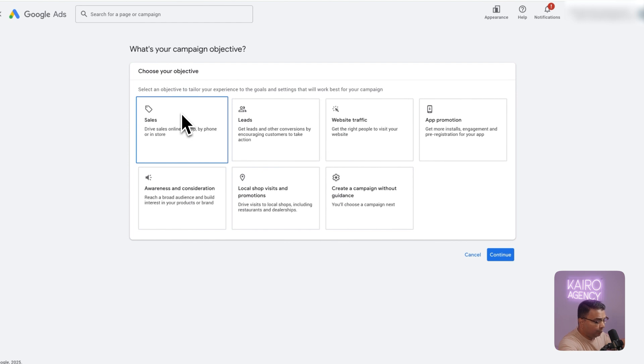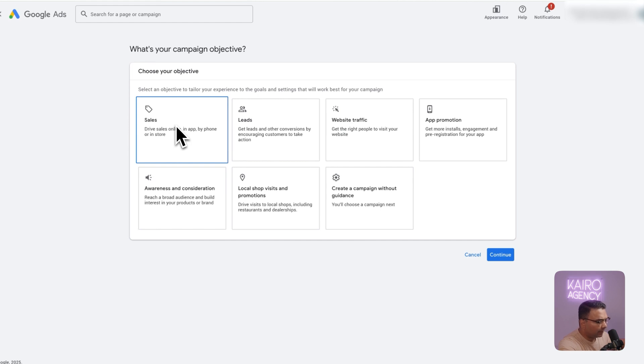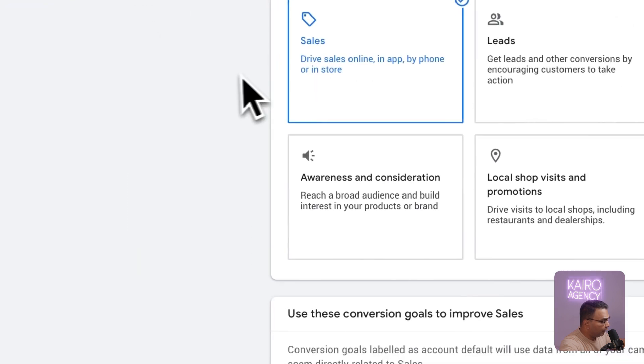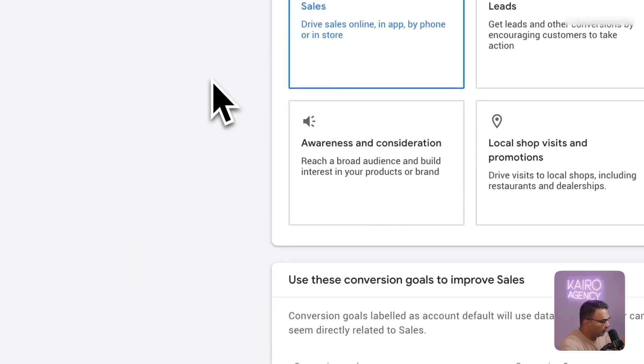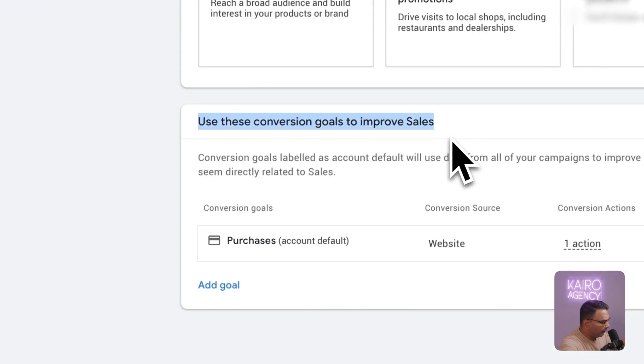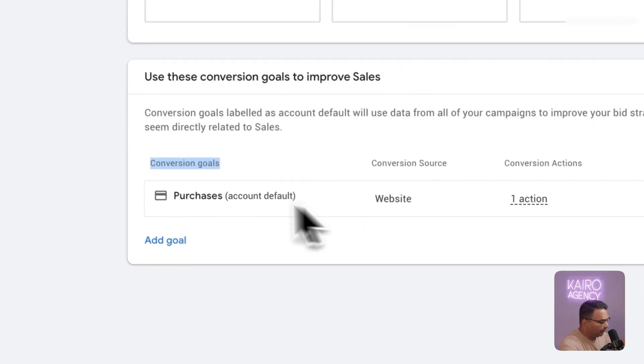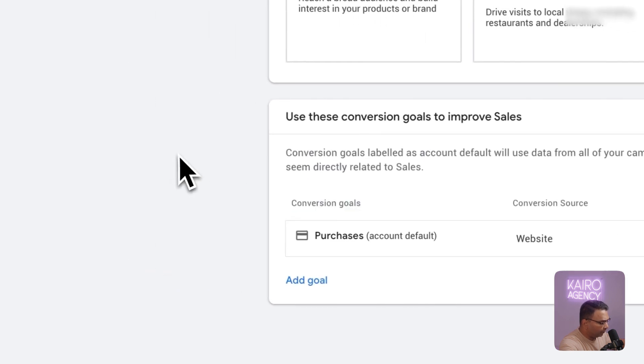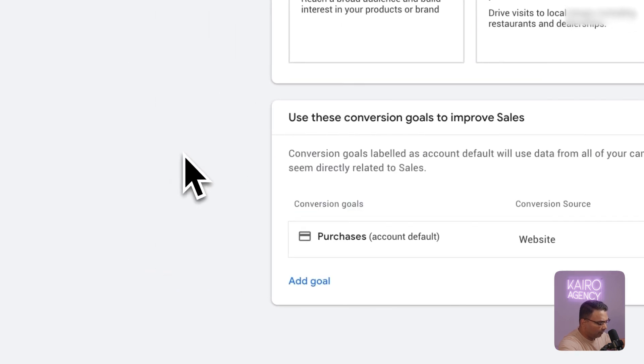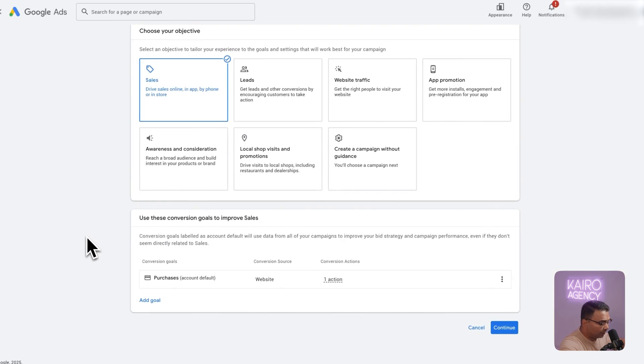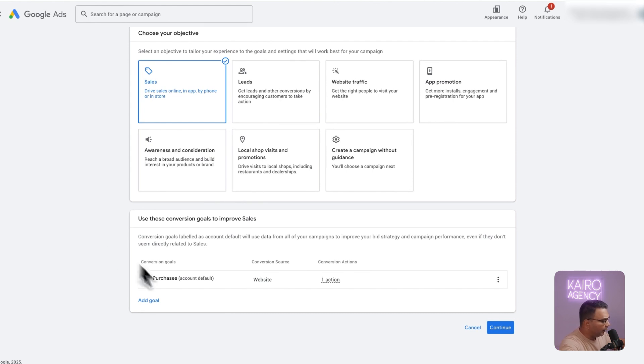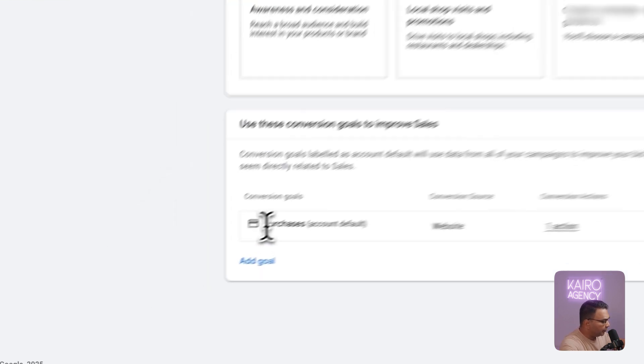You don't have to pick an objective however I do like to pick one because I've tested this a lot and Google just aligns the campaign slightly better to who your audience is. In this case we're going to pick sales because we are doing this for an e-commerce brand and then you're going to pick your conversion goals. You probably will have a few pop-ups, you might have like website visitors, add to cart, checkouts, phone calls. For 99% of you it's going to be purchases.